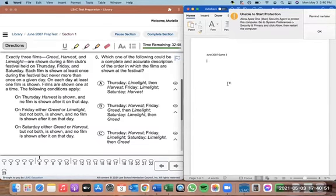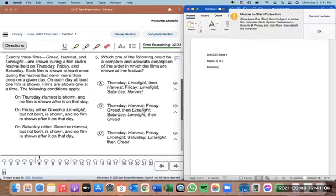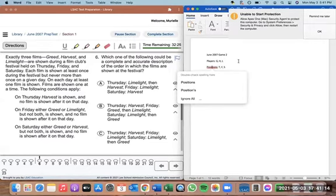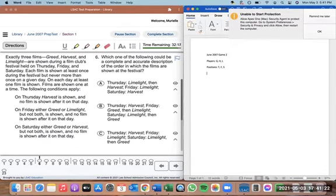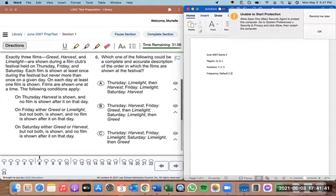We've got three films — these are going to be our players. Identifying your players is an important first step. They're being shown during the film club's festival held on Thursday, Friday, and Saturday. Our positions would then be Thursday, Friday, and Saturday. So that's what we have so far. Identifying players and identifying positions is important. The next thing that is really key is the frequency.